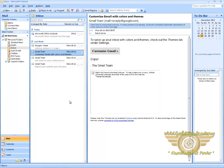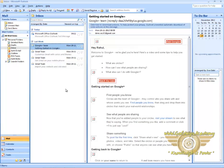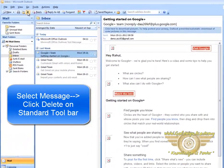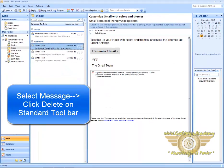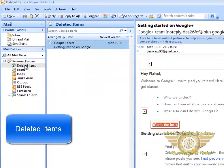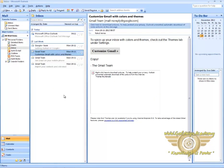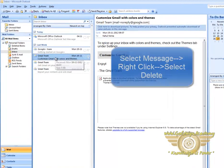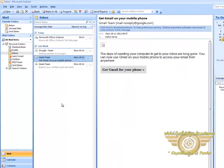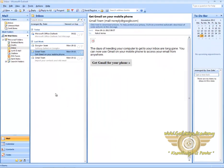Now we will learn how to delete a message. To delete a message, select it. Now in the standard toolbar, click on Delete. This will delete the message from your inbox. You can see the deleted items in the Deleted Items folder. You can also delete a message by selecting the message, right-clicking on it, and selecting Delete. This will delete your message. This is how you can delete a message in Microsoft Outlook.